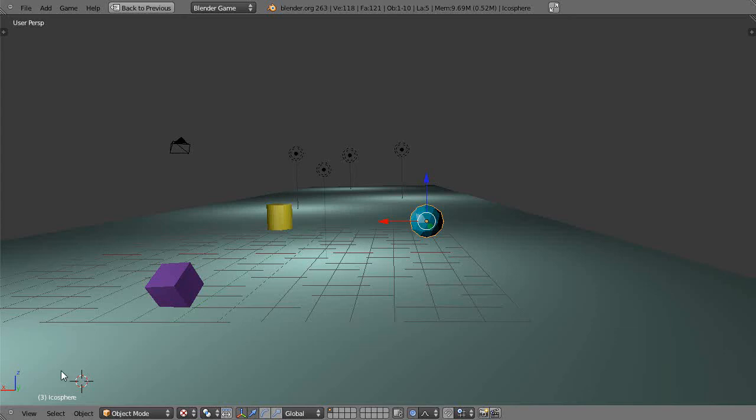This is part eight of my Python programming tutorial series for the Blender game engine. In the previous lesson we used the apply movement command to move the icosphere.